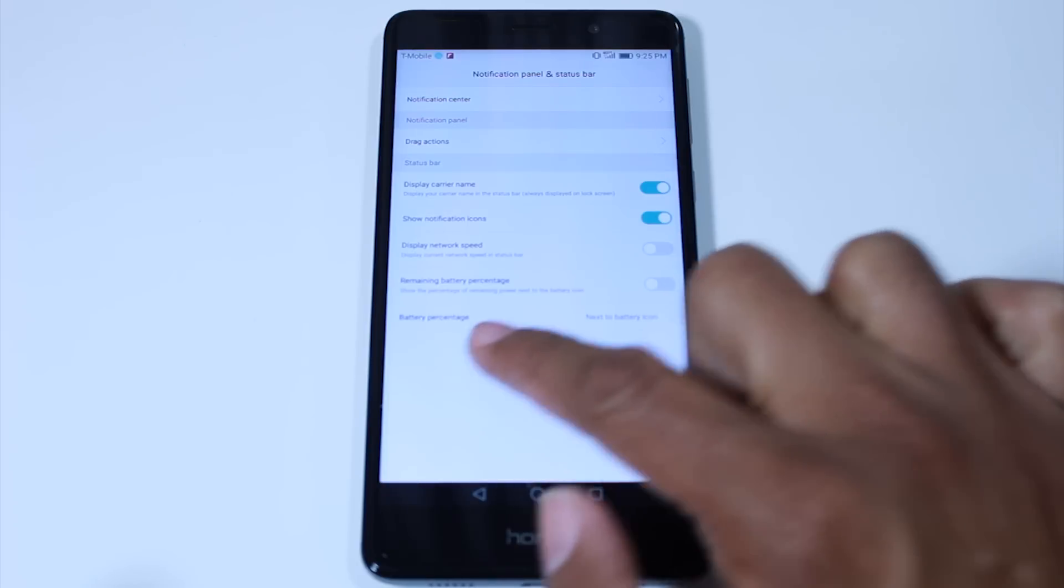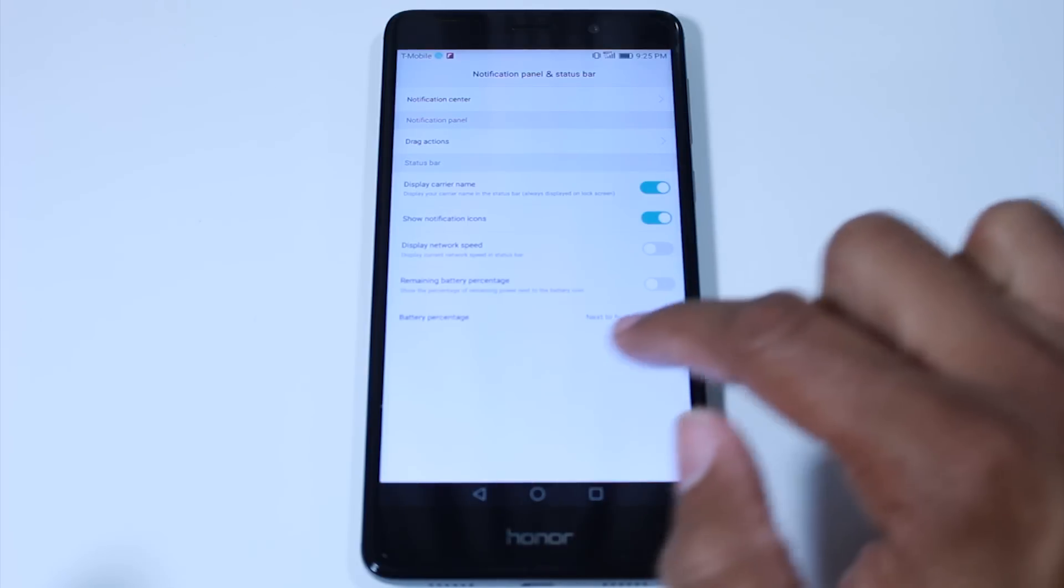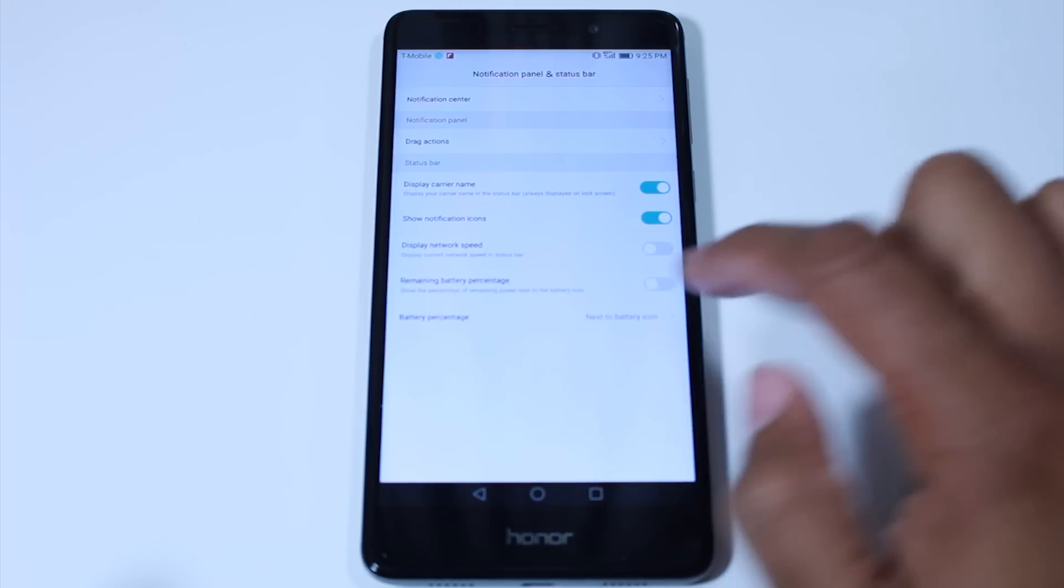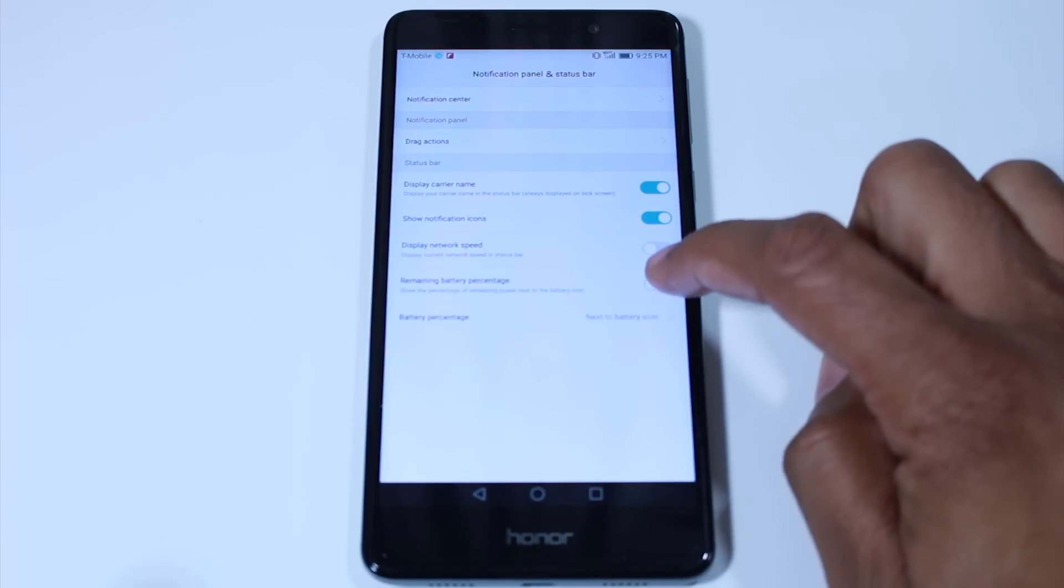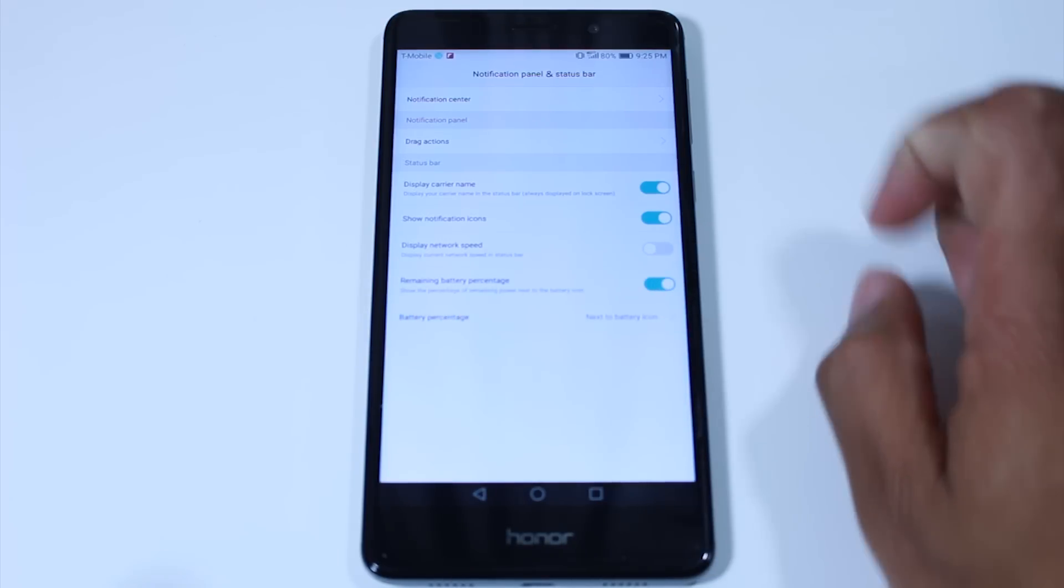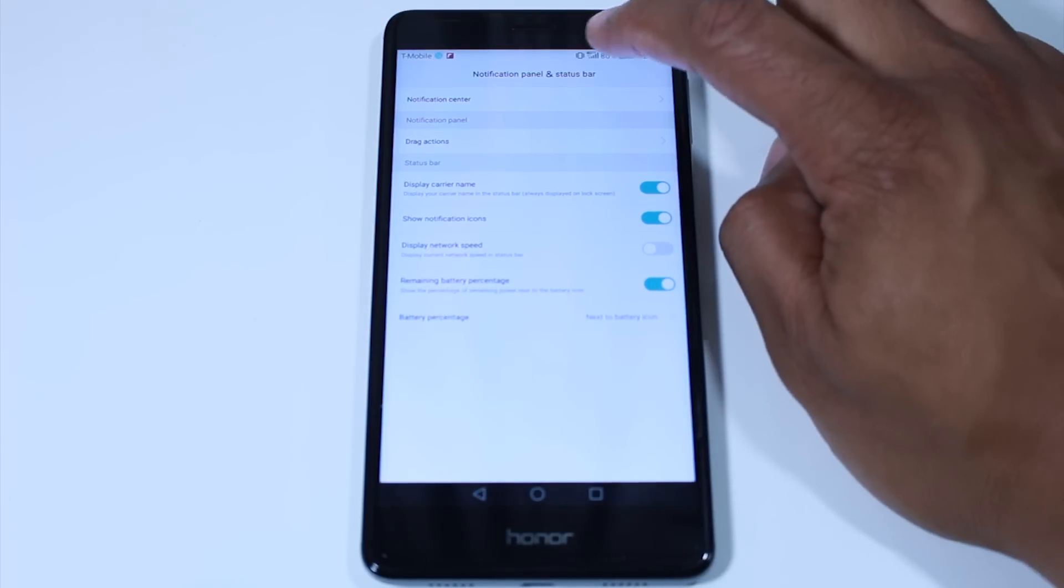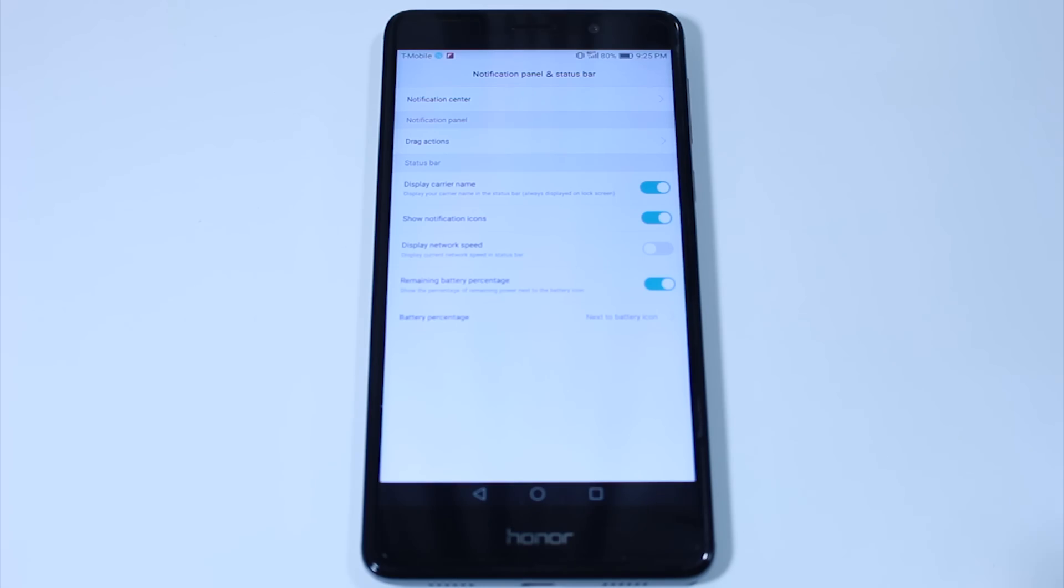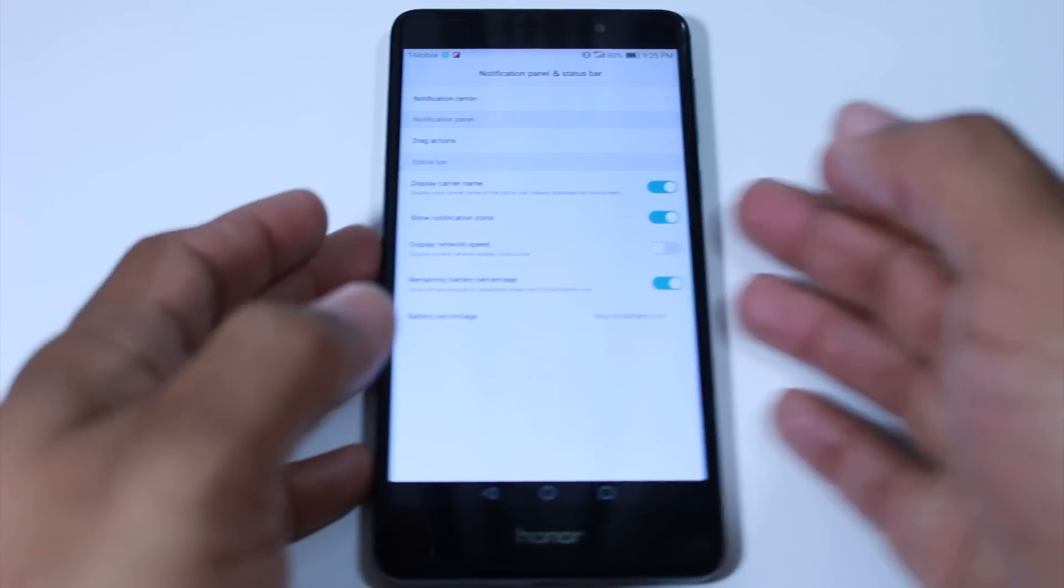And where it says battery percentage, let's see which one. So remaining battery percentage, we want to just check that box. And now at the top here we'll get to see our battery percentage.